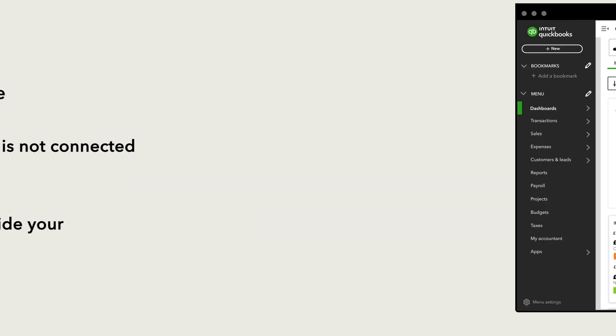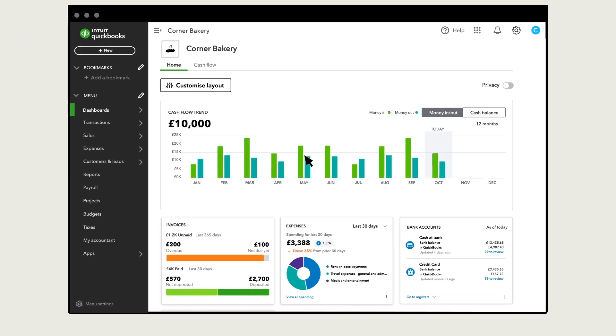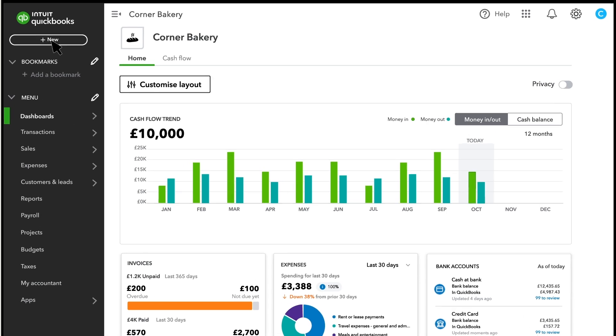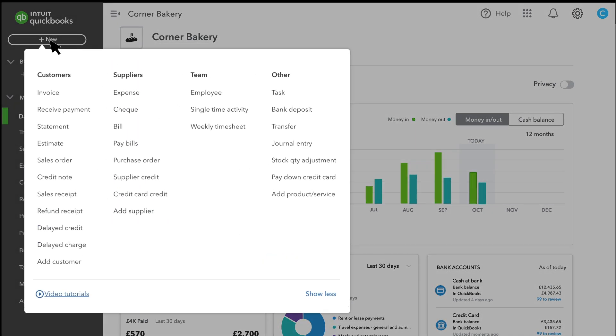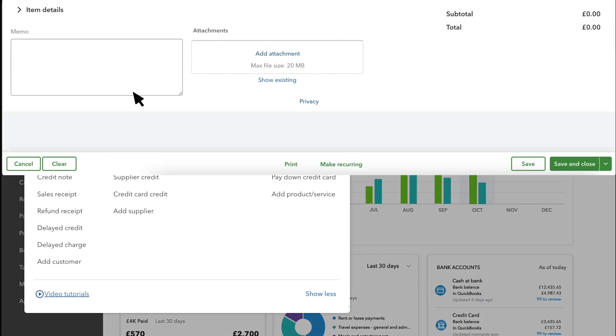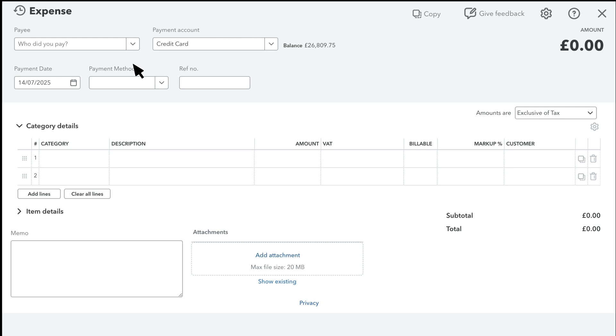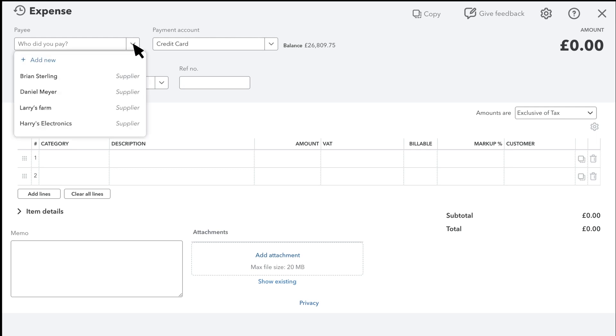Let's go over how to create an expense manually in QuickBooks. To start, go to New and select Expense. First, select the payee. If you don't see the name, you can add it here.